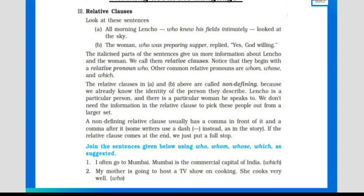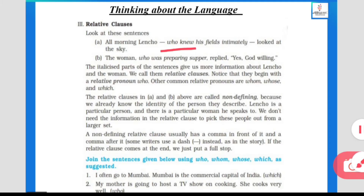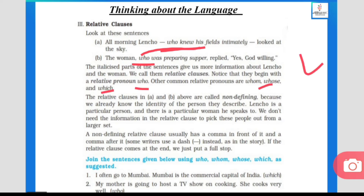All morning, Lencho, who knew his fields intimately, looked at the sky. The woman who was preparing the supper is also mentioned. The italicized part of each sentence gives us more information about Lencho and the woman — this extra additional information is called a relative clause. Notice that relative clauses begin with a relative pronoun; common relative pronouns include who, whom, whose, and which — the WH category.